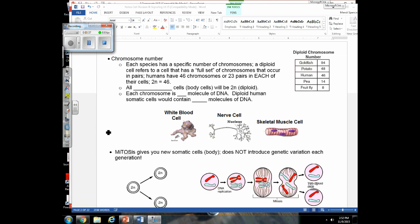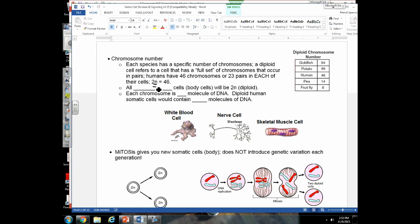The abbreviation for diploid is 2n. I think of diploid as meaning the full set — the number of chromosomes in each of your body cells. For humans, the diploid number is 46; for goldfish, it's 94. The number of chromosomes doesn't indicate how advanced a species is — if it did, goldfish would rule the world. More DNA does not mean a more advanced species.